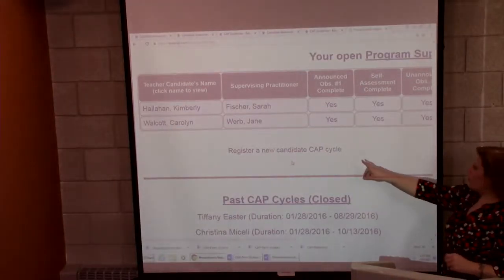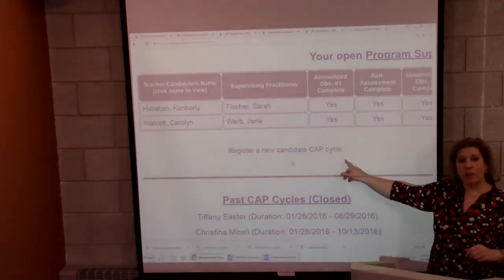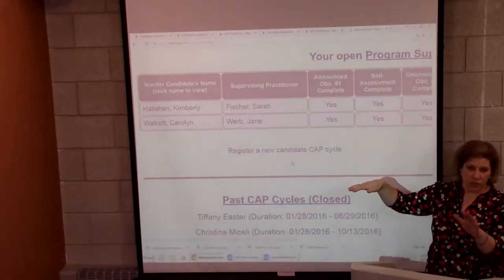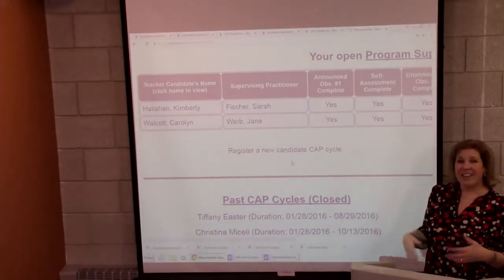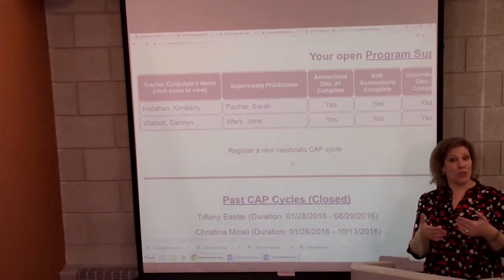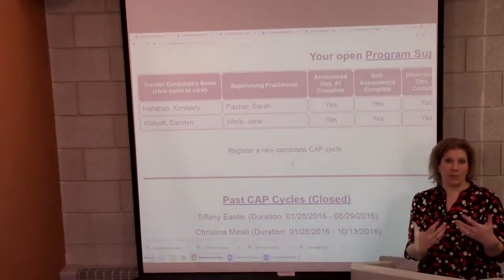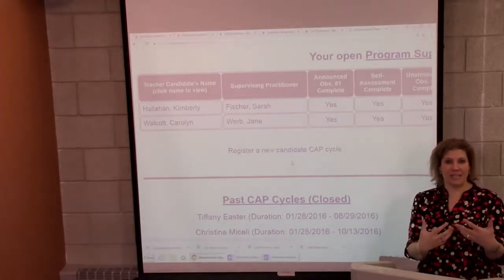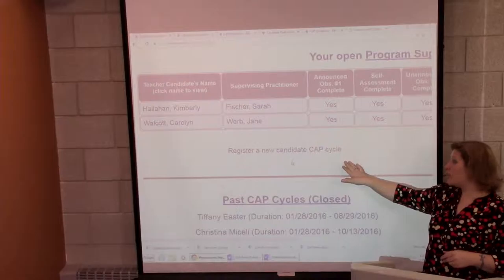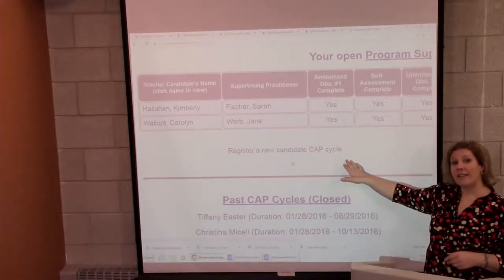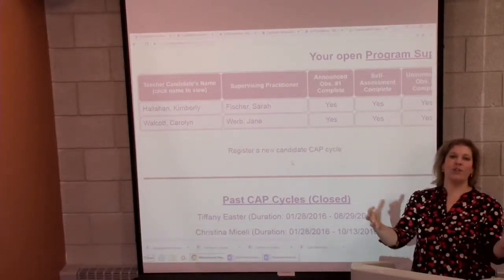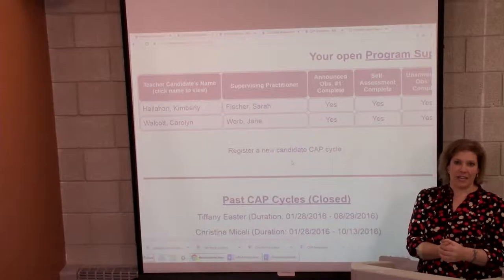Here, you're going to select 'register the new candidate.' Once the teacher candidate is registered — which they should do the first day they meet with you — and the supervising practitioner is registered, which you're doing at this first meeting where everybody's orienting and sitting down together, you can then go in and register the new candidate in the CAP cycle. Now that everybody's information is in, you can pull everyone in together.